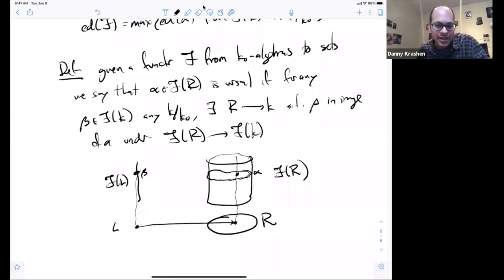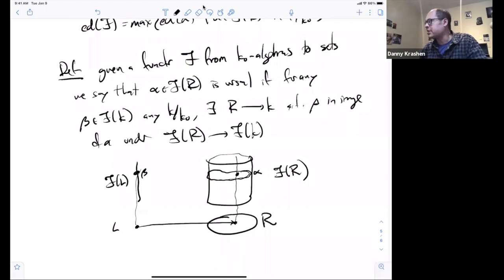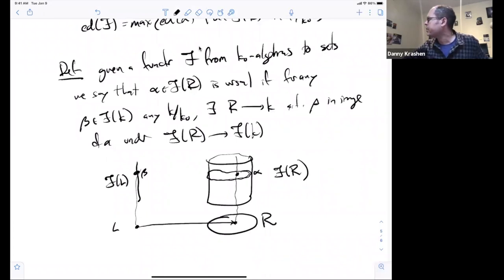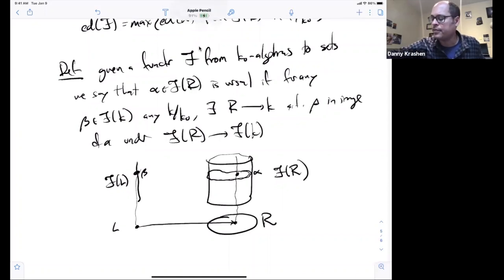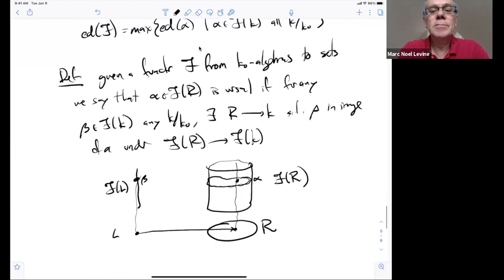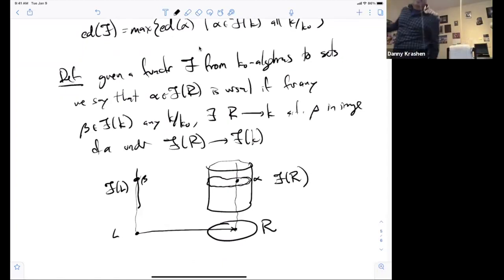The basic observation is: if there exists a versal α in F(R) where R is finitely generated over K-naught, then the Krull dimension of R gives an upper bound for the essential dimension of the functor. An insightful member of the audience noted the example of the functor of points of a scheme X over K-naught — in that case, the essential dimension is just the dimension of X over K-naught.